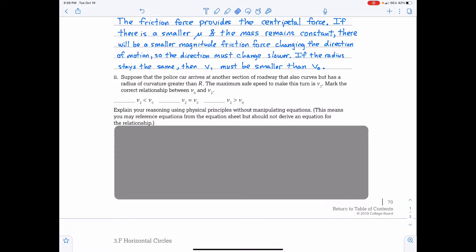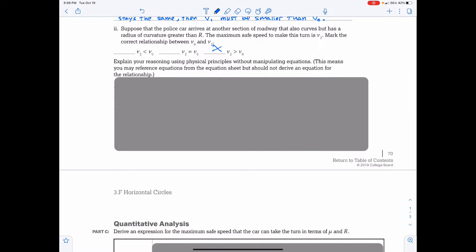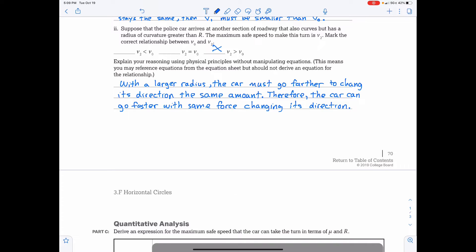Part B2: Suppose the police car arrives at another section of roadway that curves but has a radius of curvature greater than R. The maximum safe speed to make this turn is V2. Mark the correct relationship between V0 and V2. Well, if you have a larger turn, a larger turn would dictate that you can take the turn at a greater speed. Thus, V2 would be greater than V0. With a larger radius, the car must go farther to change its direction the same amount. Therefore, the car can go faster with the same force changing its direction.